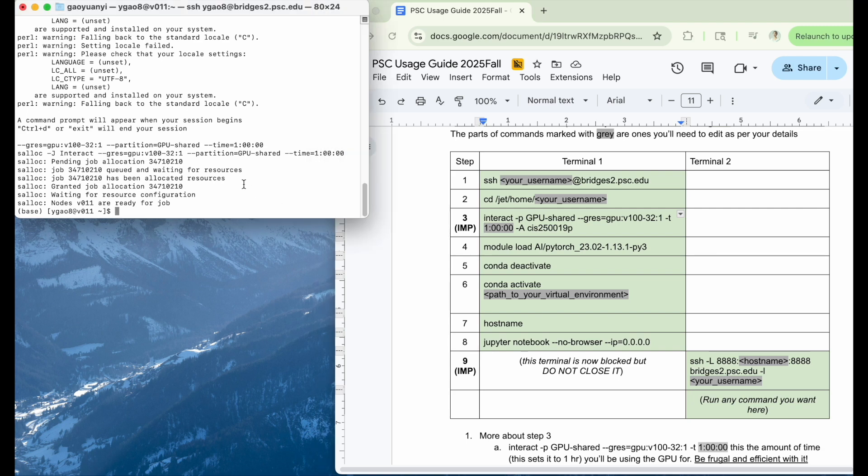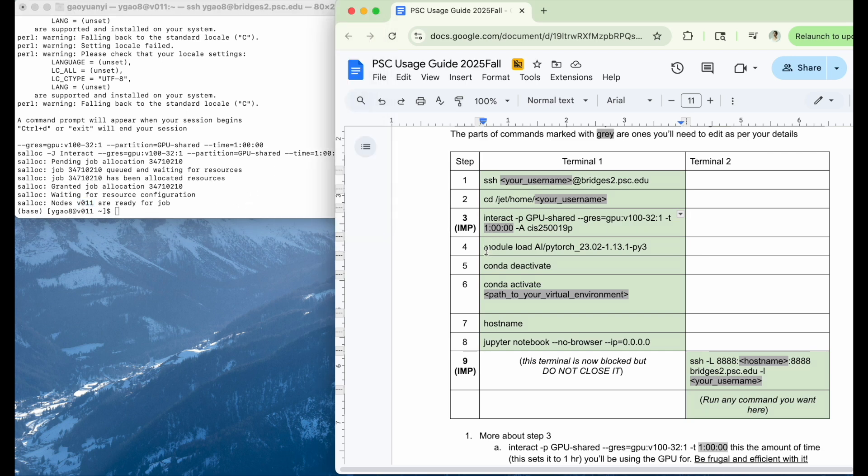Okay. And now we've already got the node V011 for our job. Then the next step is we need to load the module.